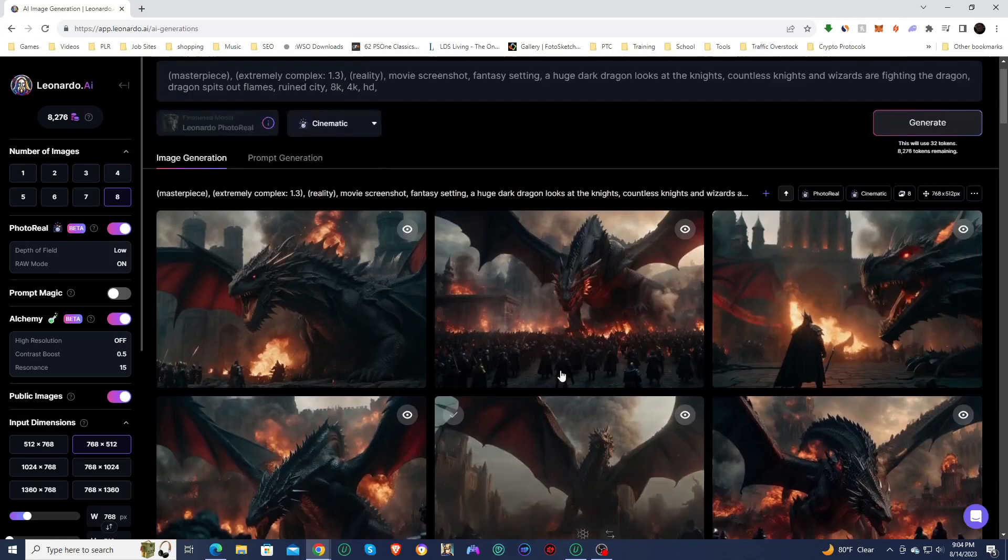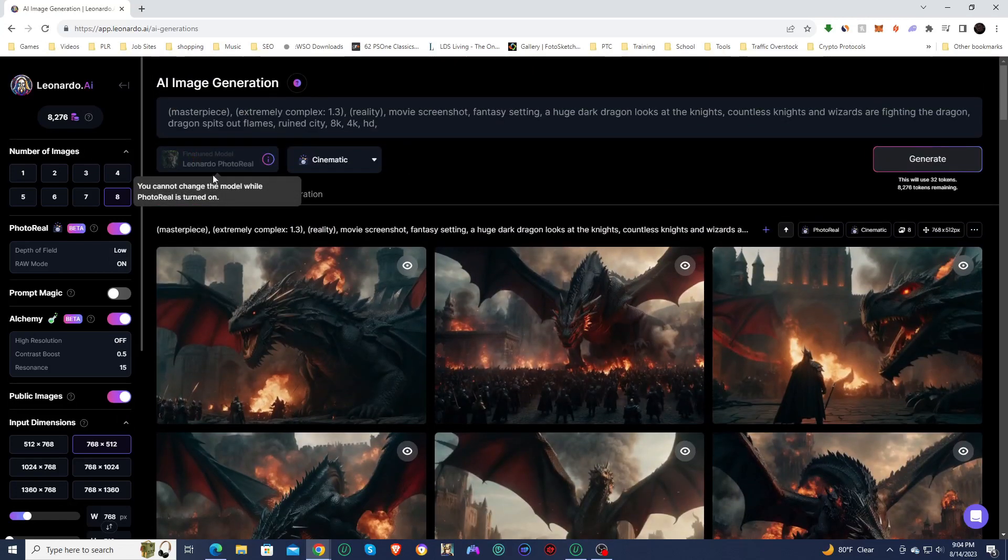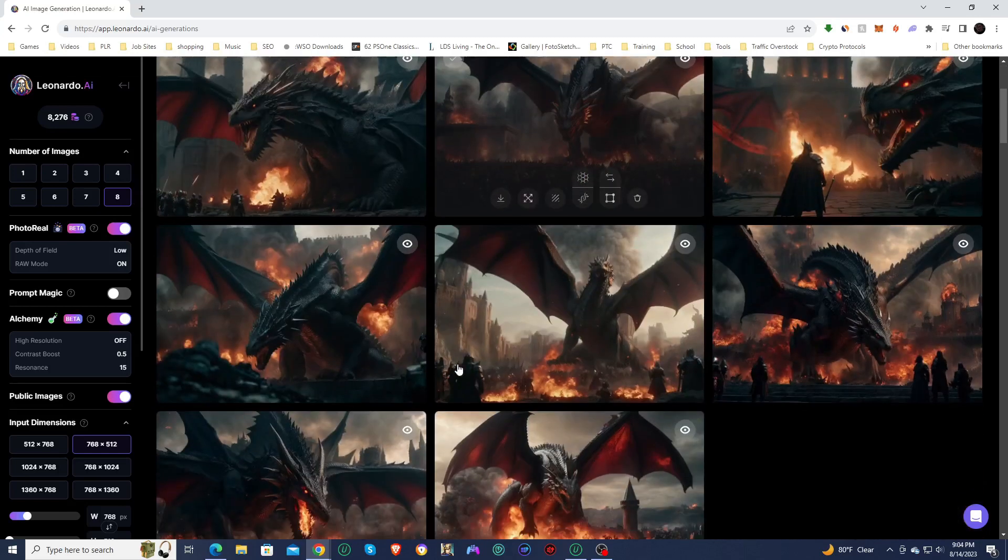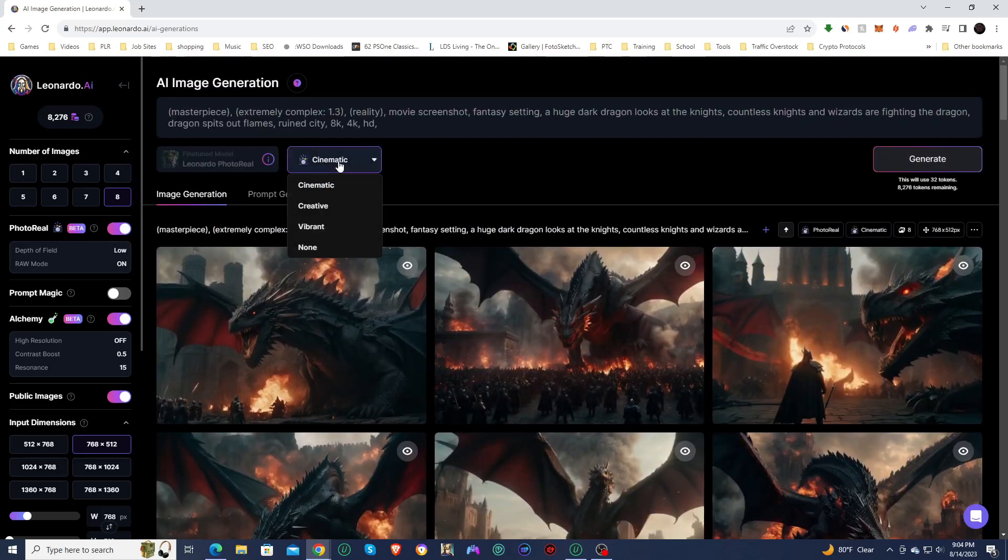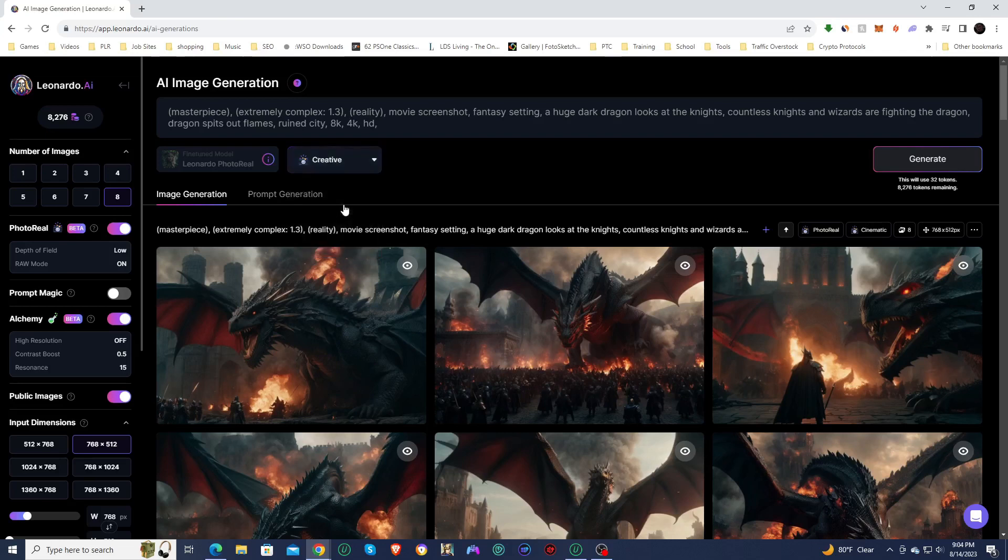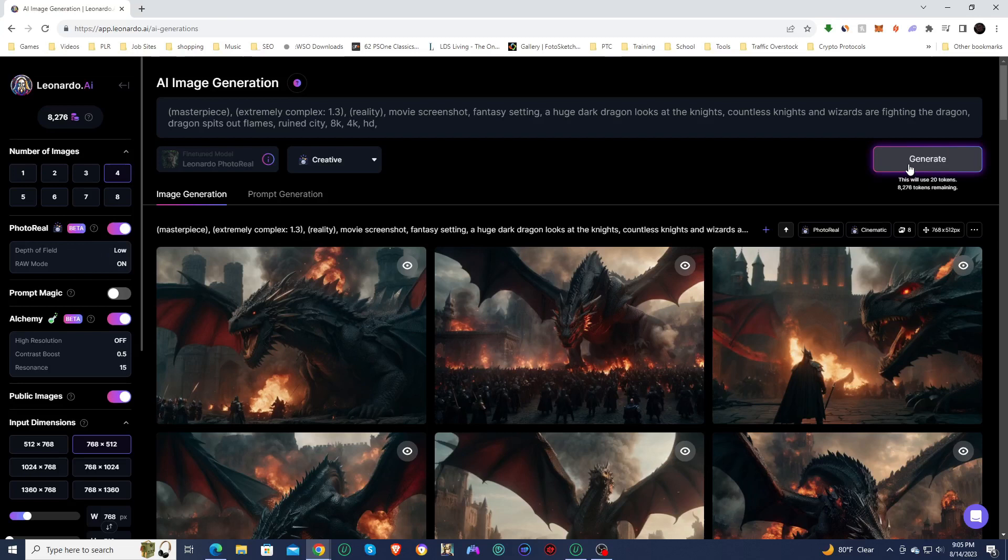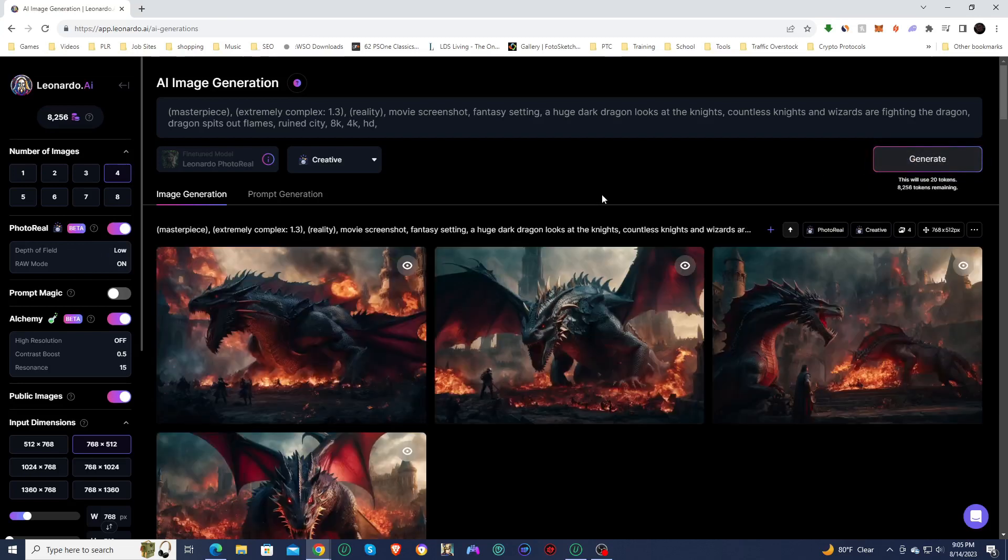So this is an incredible model. Just incredible if you're looking to create some photo realistic stuff. I will check out some of these other types. We'll see creative. See what that looks like. I'm going to drop it back down to four. Keep everything else the same. And then we're going to generate and see what creative looks like.